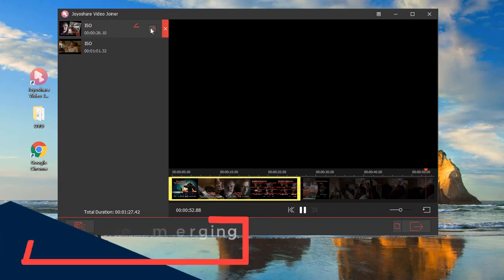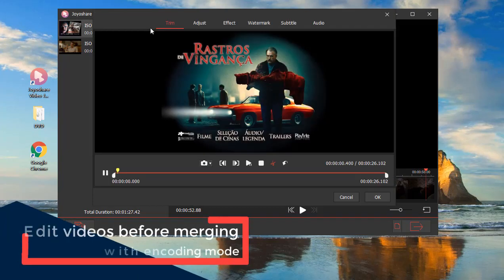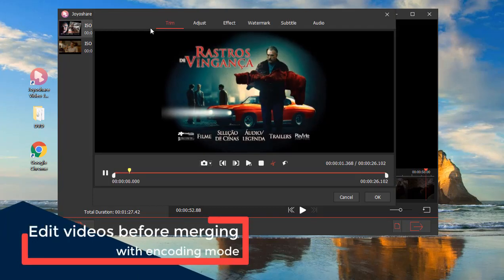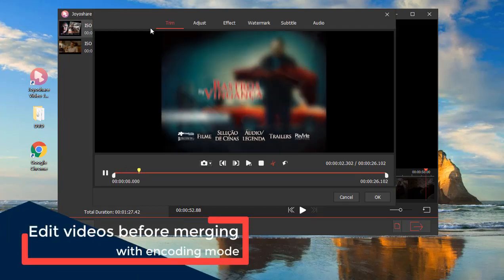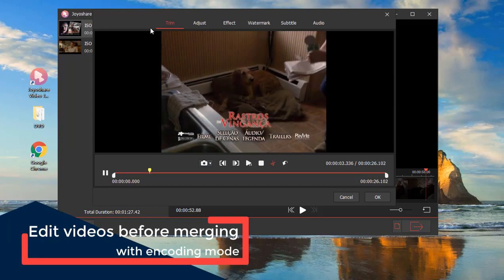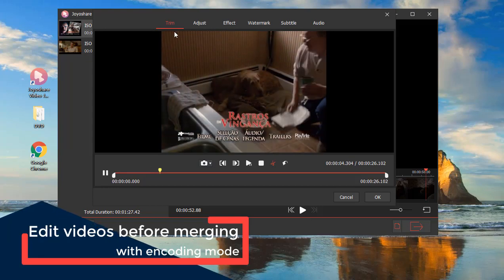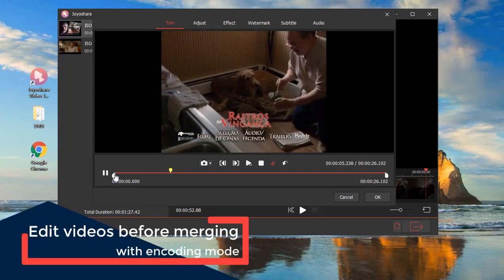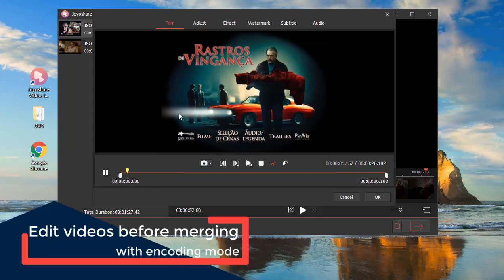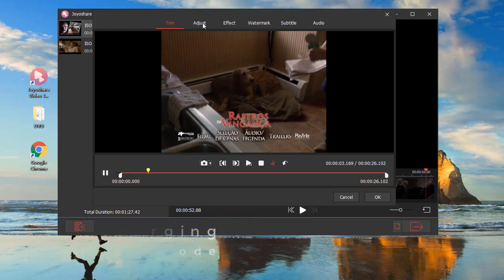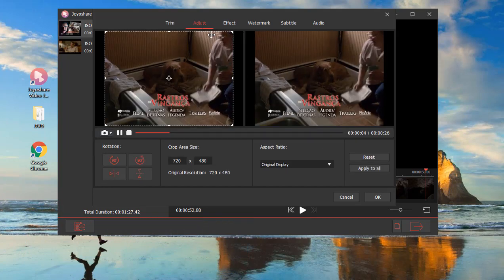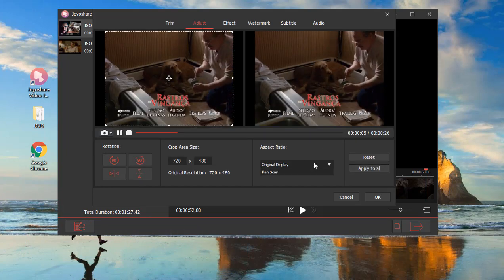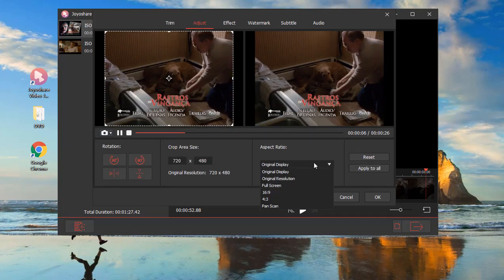If you choose encoding mode to join DVD files, you have the ability to trim your videos, adjust aspect ratio, apply video effects, and add watermarks or subtitles with the edit icon.